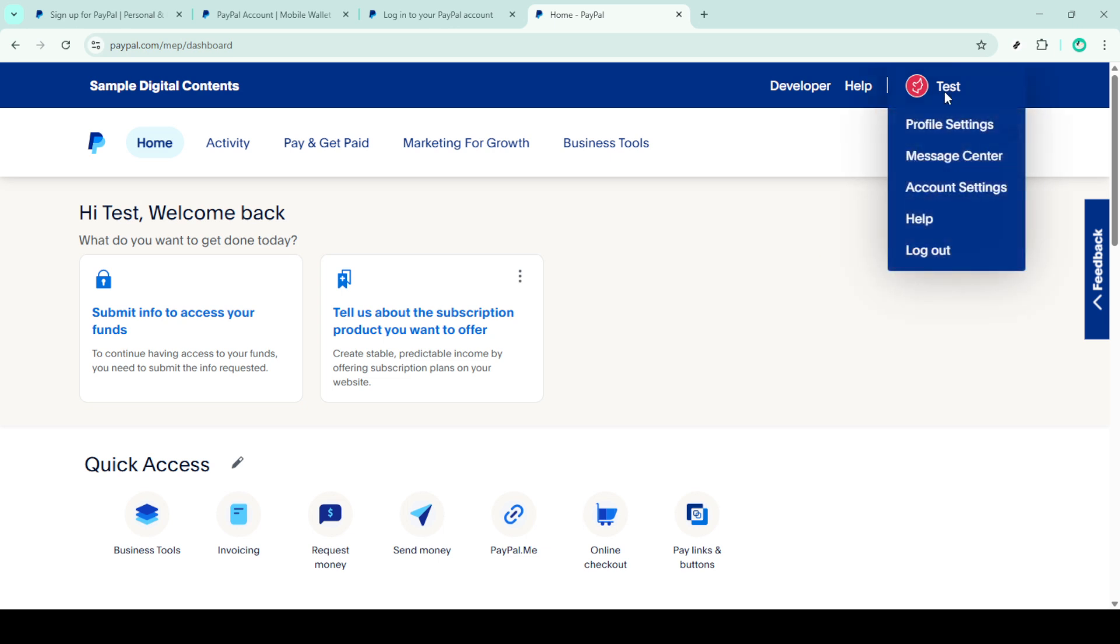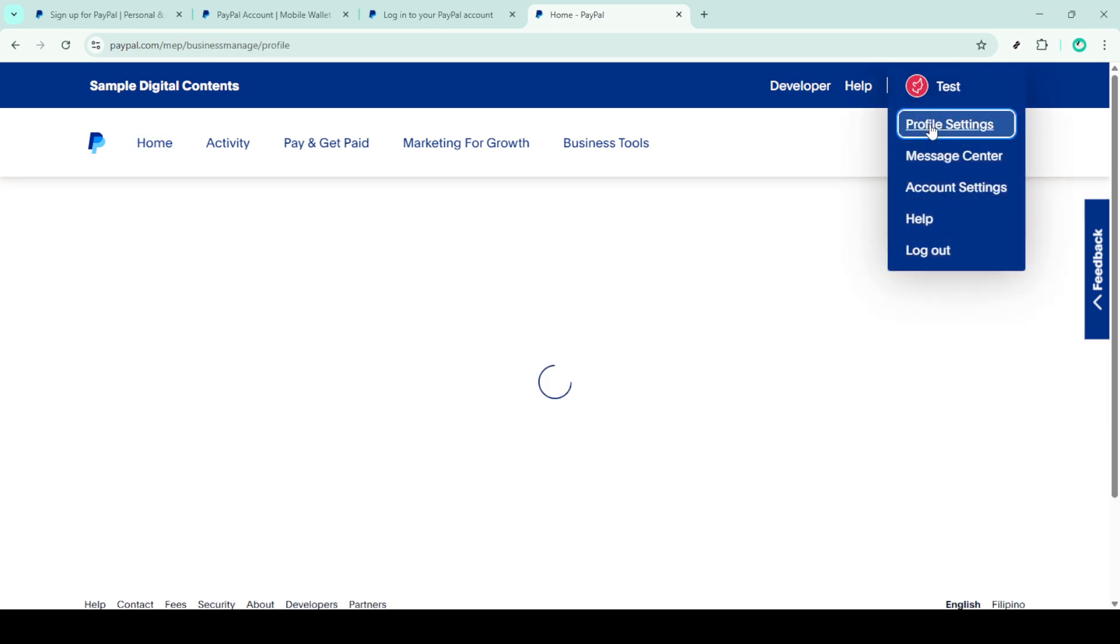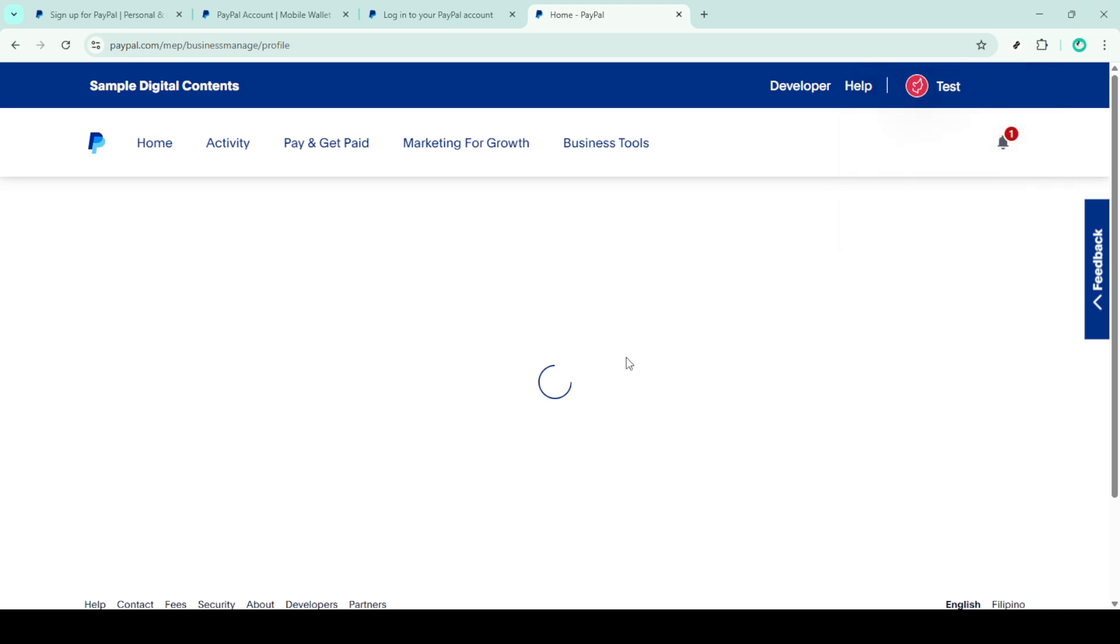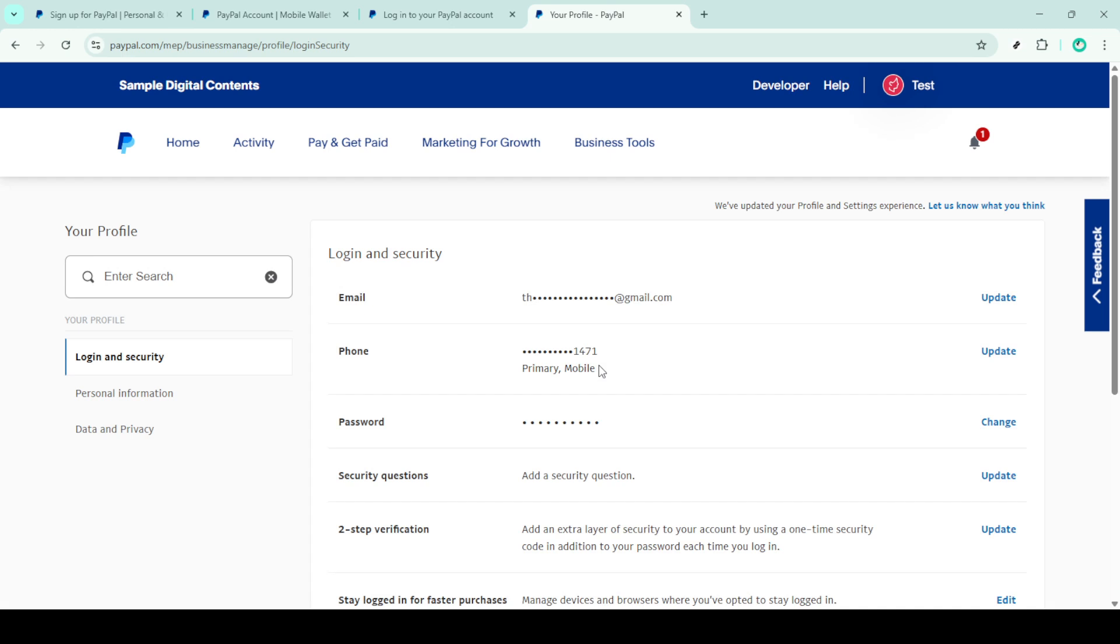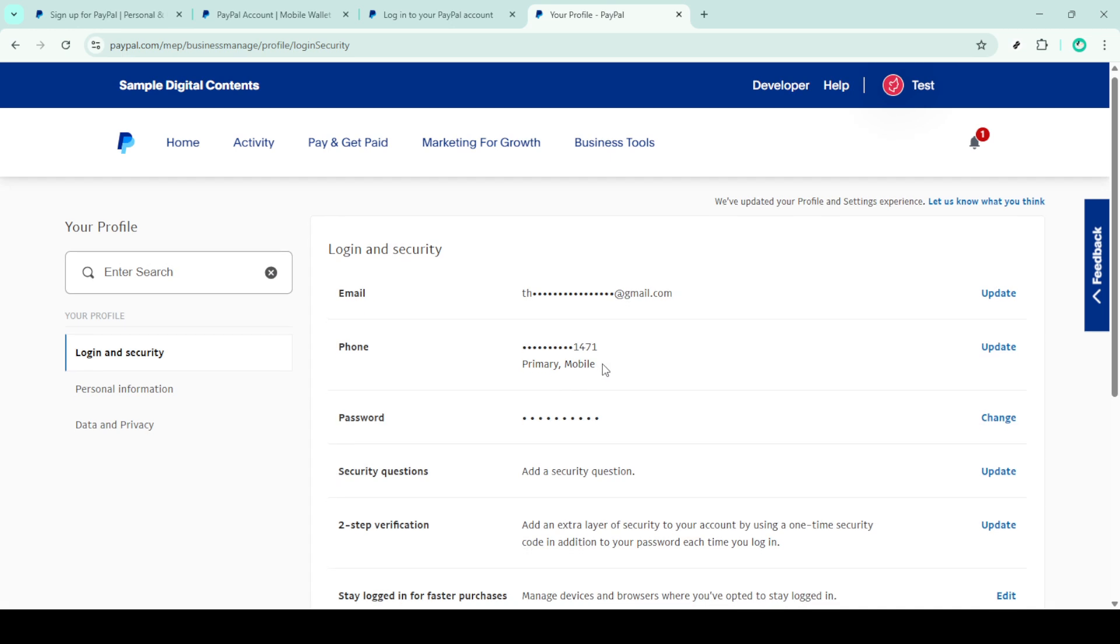Once you've reset your password, PayPal may ask you to verify your identity. This is an additional security layer. Often, you'll be prompted to verify through a code sent via text message. Make sure the phone number linked to your account is current so you receive this code. Enter the code when prompted to prove your identity.